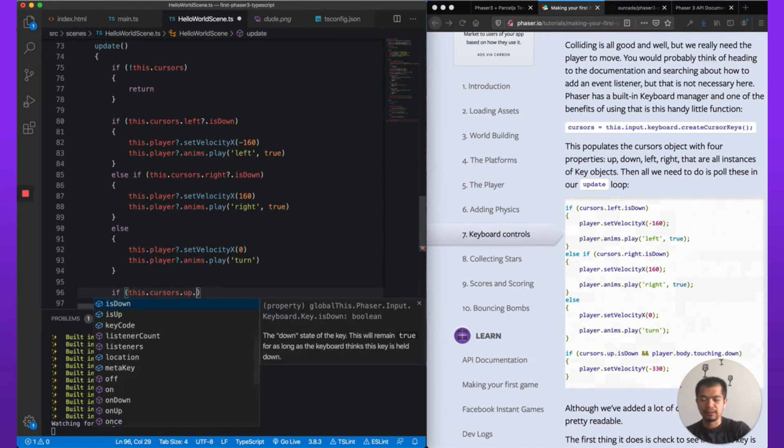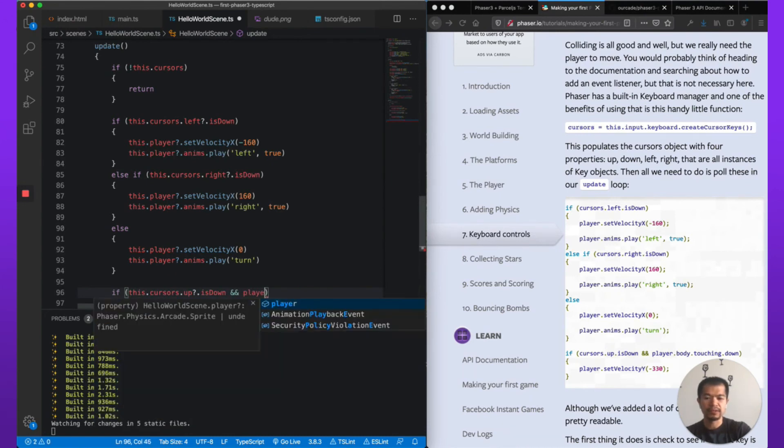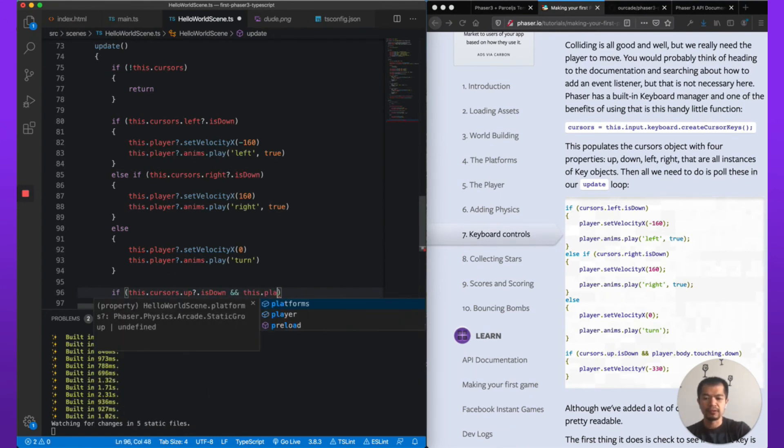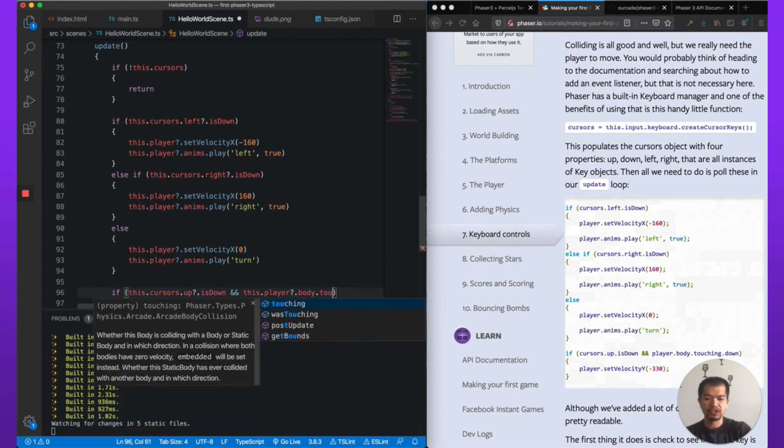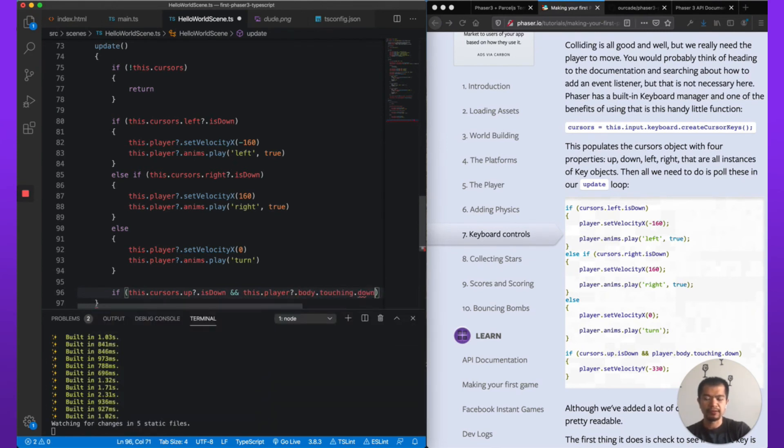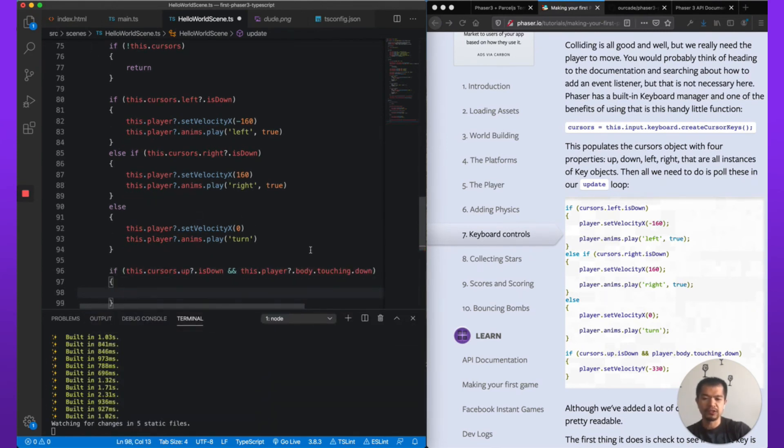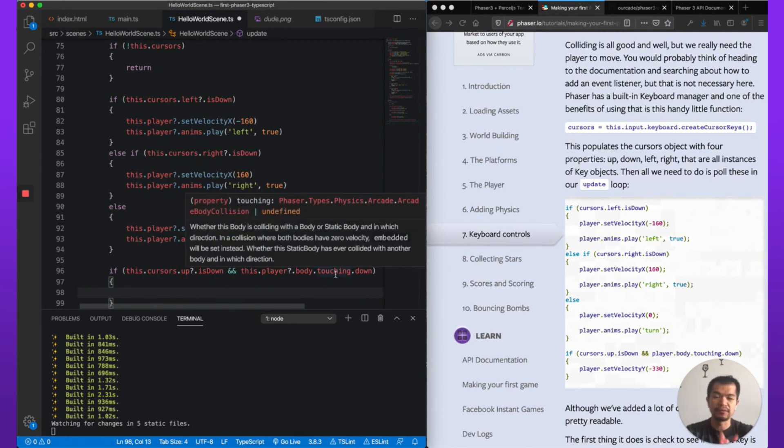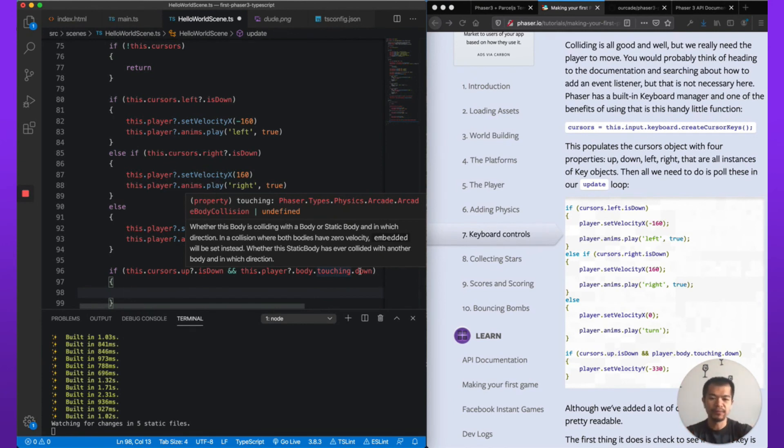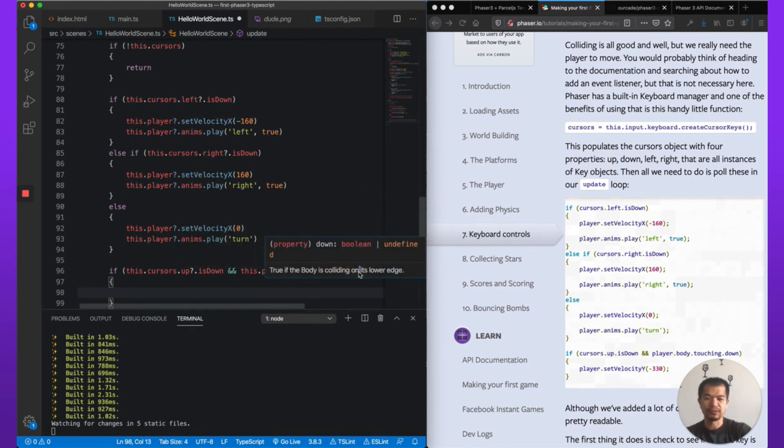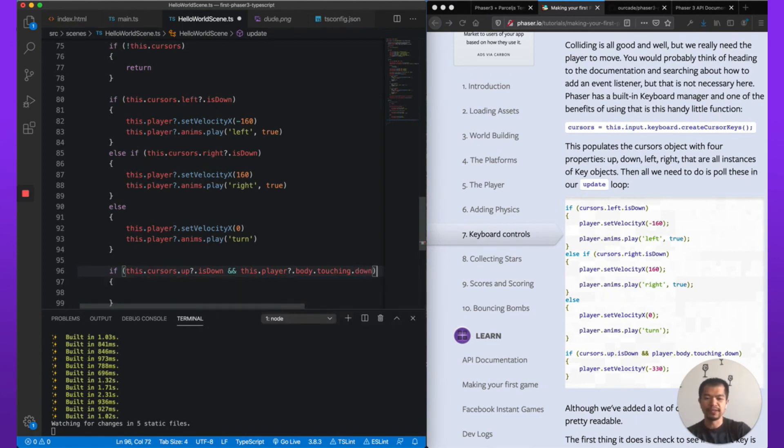And there's a jump at the end here. if this.cursors.up.isDown and this.player.body.touching.down. So this touching will tell you if the player's physics box is touching another physics box on the down, like below it, or the left, right, or top. So those are the other options here.